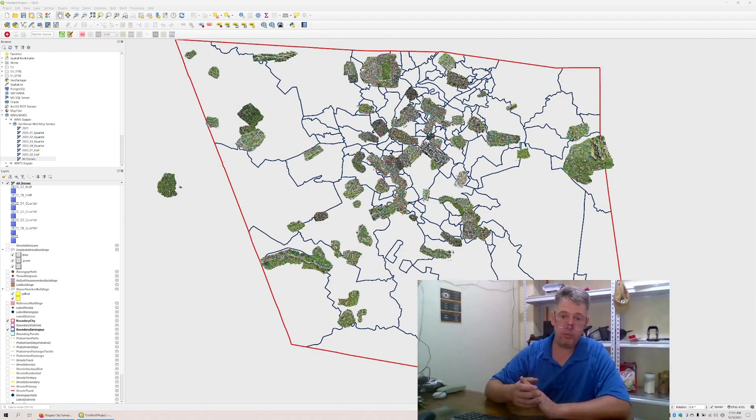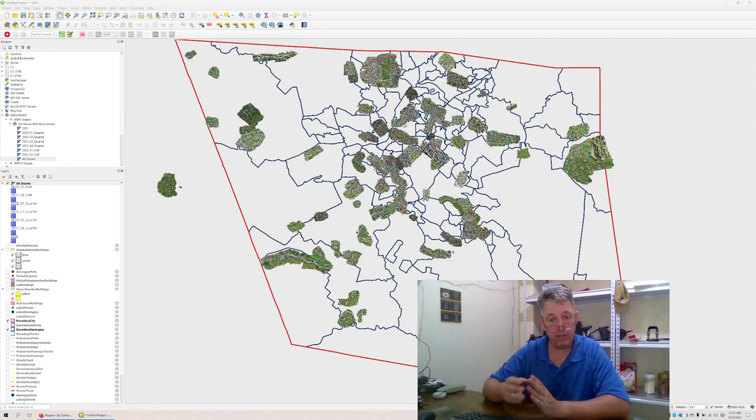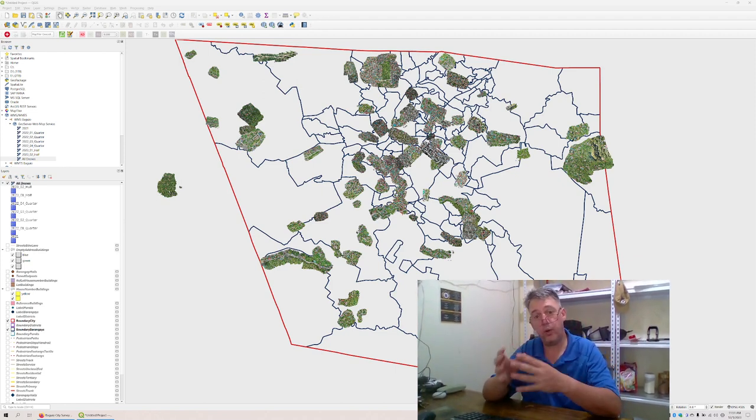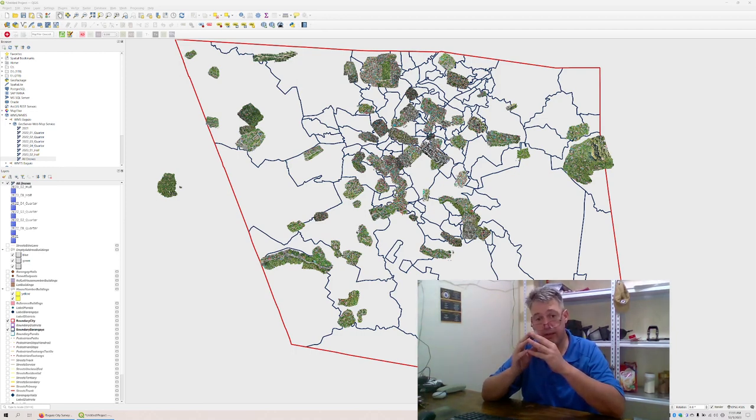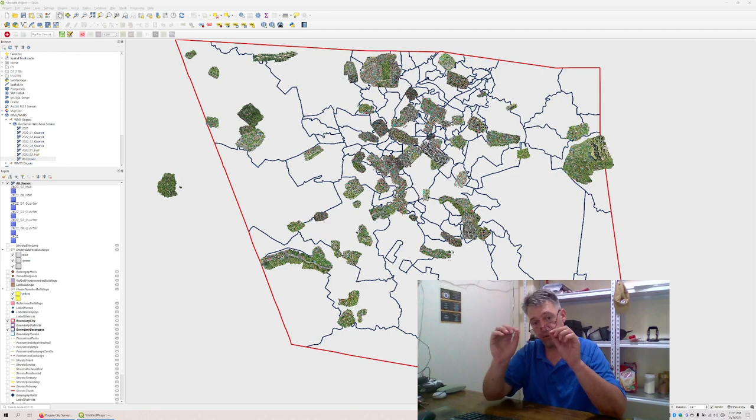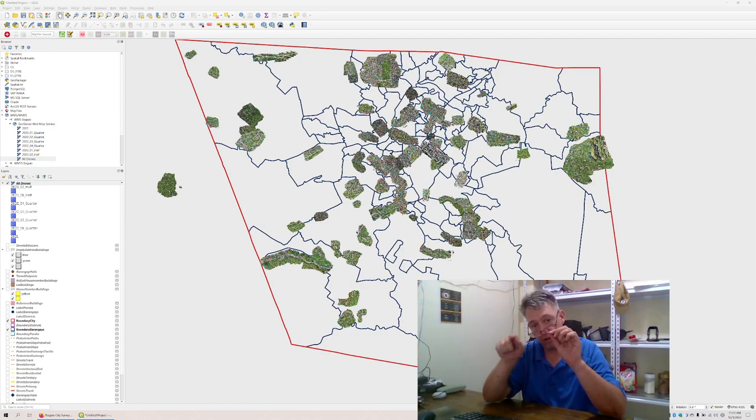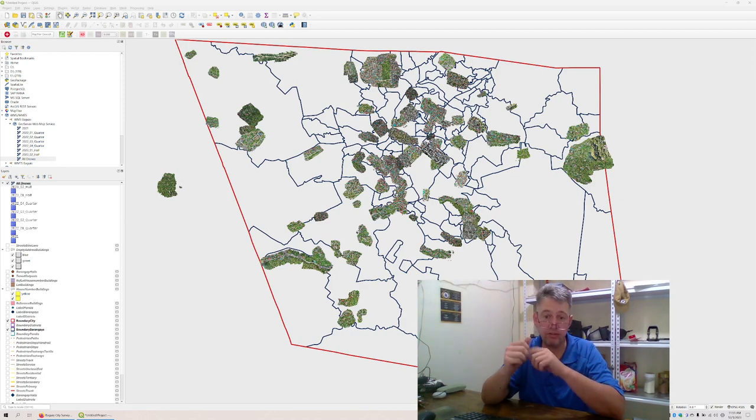If you zoom in, which I'm not going to do because it's going to get too lengthy video, but if you zoom in, you can see exactly where buildings are. And we use this information to very precisely draw polygons and say this is a building, and then we enter the information to this building.